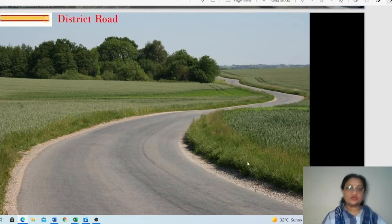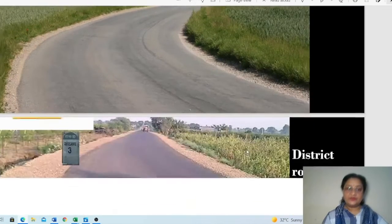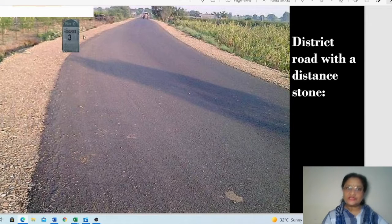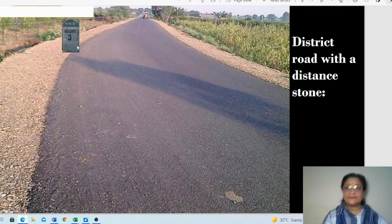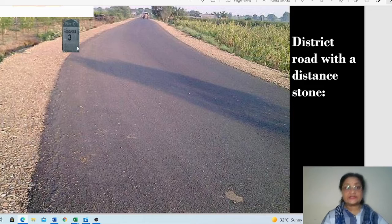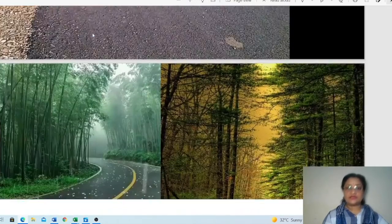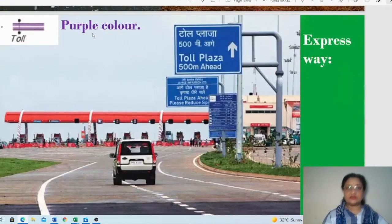Whenever a road has a distance stone symbol along it, it indicates an actual distance stone. Whatever number appears shows the distance in kilometers between two places.